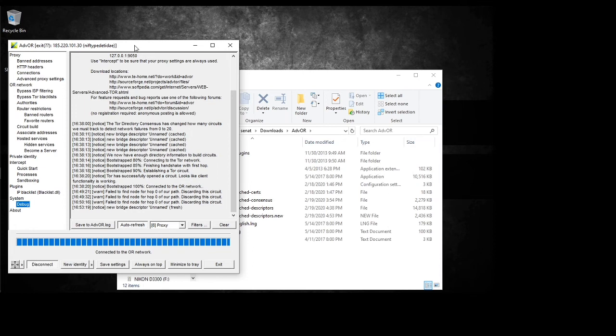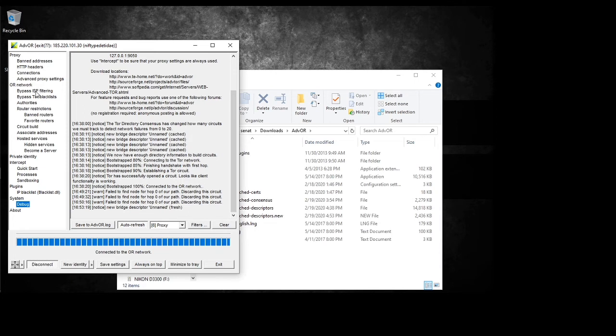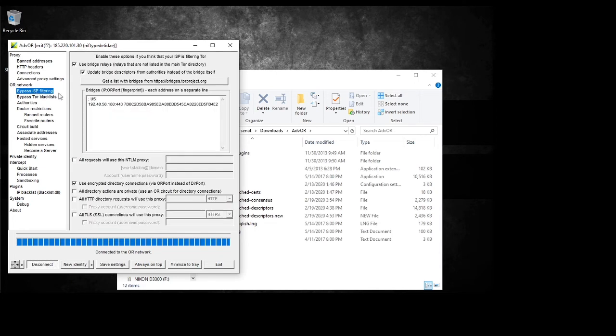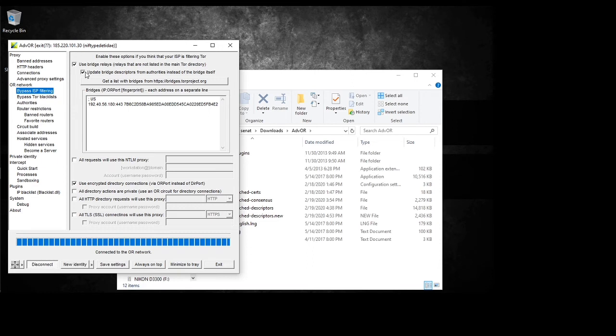So once you finish with the installation, then you're gonna have to configure this. So you want to go to bypass ISP filtering, and then get yourself a list of bridges to use to bypass your ISP. And then click these two checkmarks here, these boxes here, click those, and then save settings.